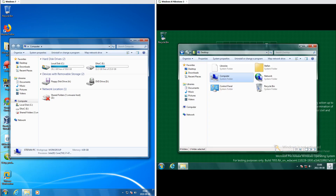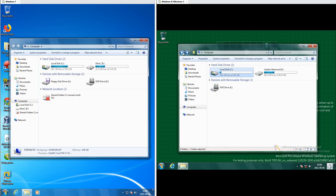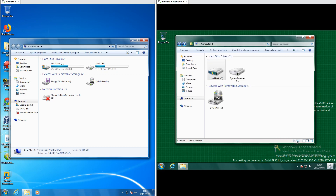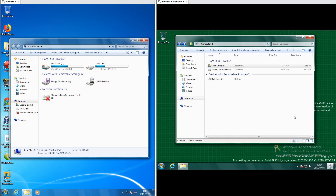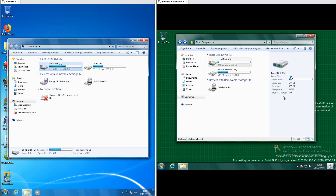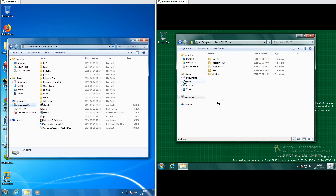In Windows 8 Milestone 3 the file explorer now has an up button, whereas in Windows 7 it does not. In Windows 8 Milestone 3 the file explorer also has a status bar along the bottom with view shortcuts in the bottom right, and the details pane has been moved to the right instead of at the bottom. Additionally, the folder icons have been updated.